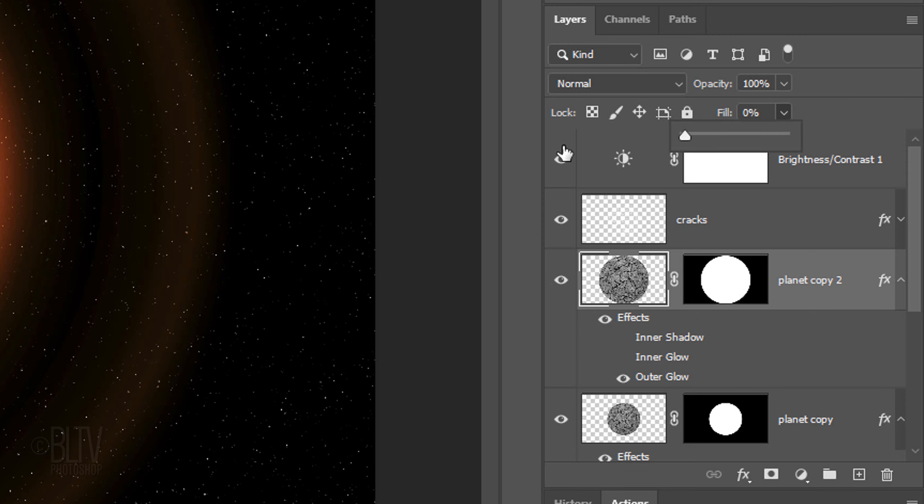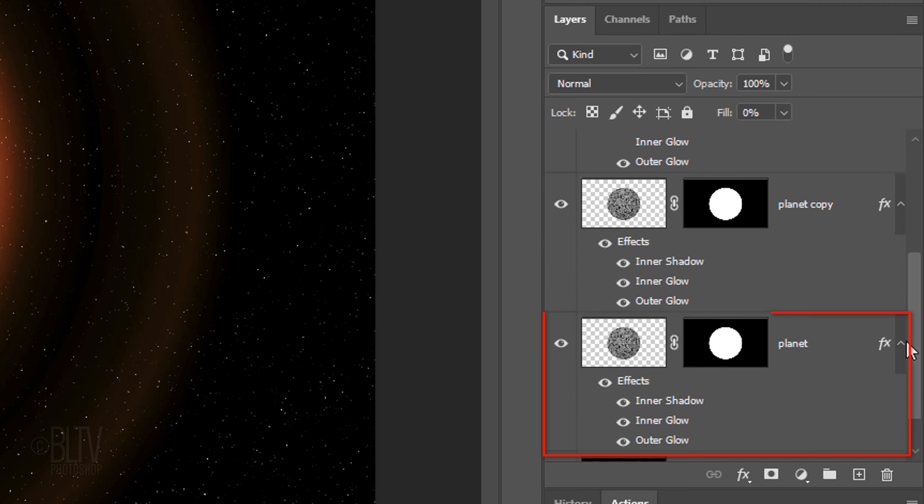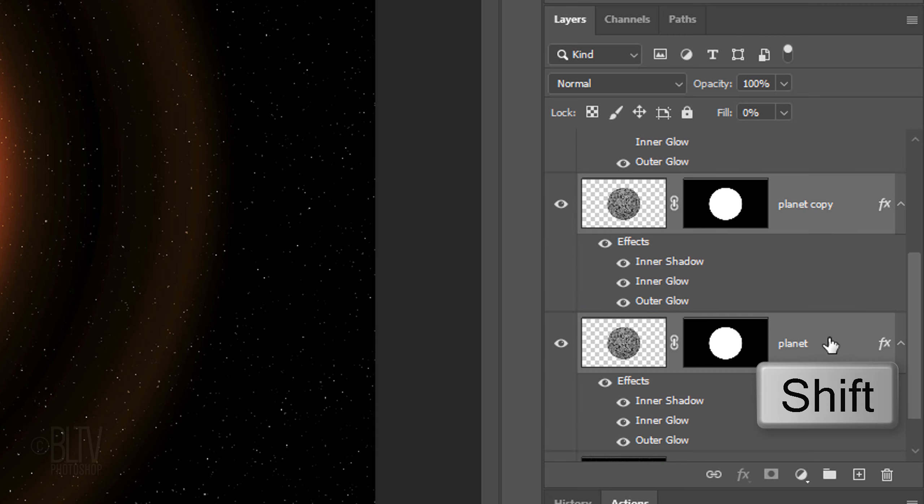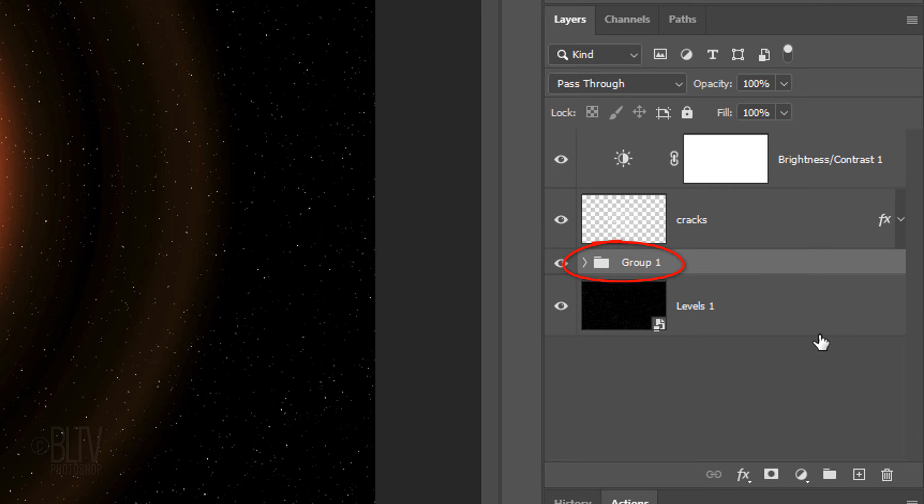First, we'll place all of the planet layers into a folder. To do this, scroll to the bottom planet layer and Shift-click it to make all of the planet layers active. Press Ctrl or Cmd-G. Let's name it Glows.